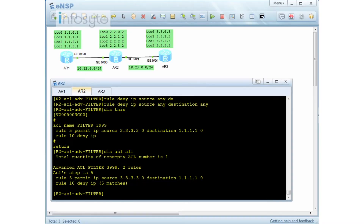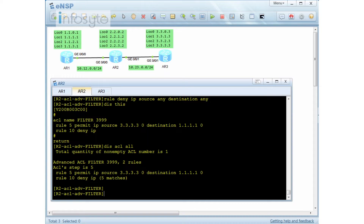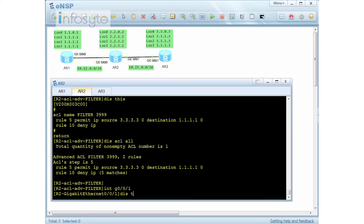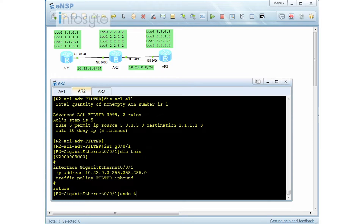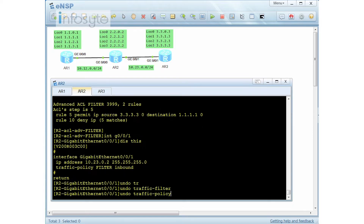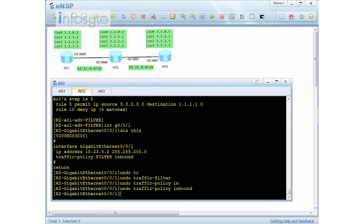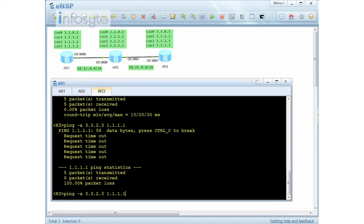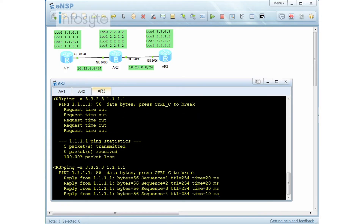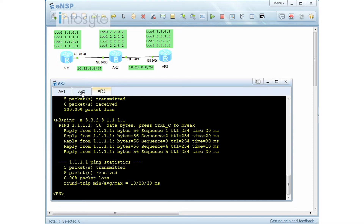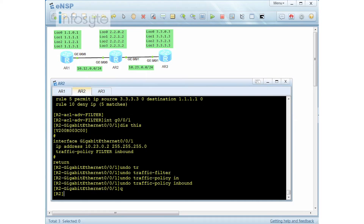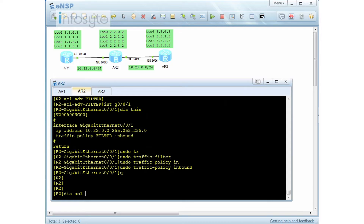One more command I would like to show you here — instead of using MQC, I'm going to use a traffic filter command. Let me go back to GigabitEthernet 0/0/1 and undo my traffic policy inbound. Now I should have no problem pinging because I have removed the policy.